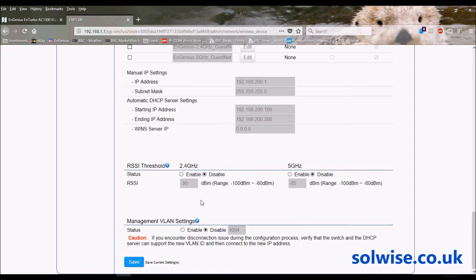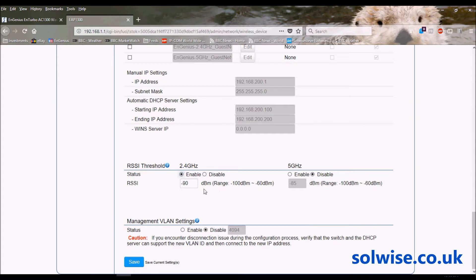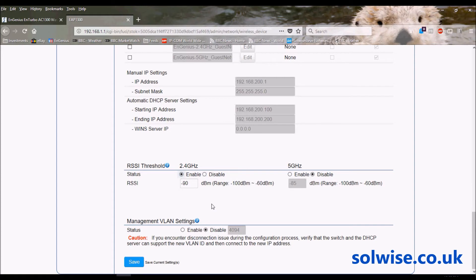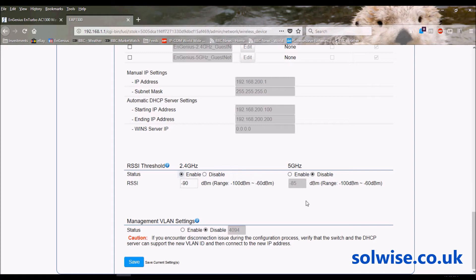What that basically means is if we were to enable this on the 2.4 at minus 90, if it gets a client with a signal worse than minus 90, it will kick the client off. When doing so, it'll obviously encourage the client to start looking for an access point elsewhere to connect to. If you do use this function, just make sure you do have another access point for the client to connect to, or it'll have another look around and then come straight back and try to reconnect to this one, so the client will just end up bouncing off and never get anywhere.